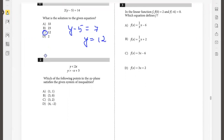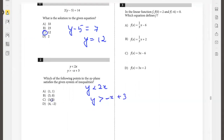Which of the following points in the xy-plane satisfies the given system of inequalities: y less than 2x and y greater than negative x plus 3? Let's first try the first inequality, y less than 2x. 1 is less than 2 — this matches. 0 is less than 6 — this matches. 2 is less than 6 — this matches. Negative 2 is less than 8 — this also matches.